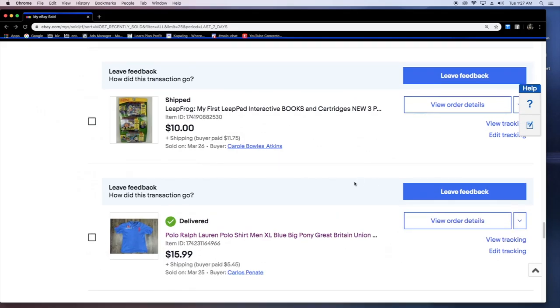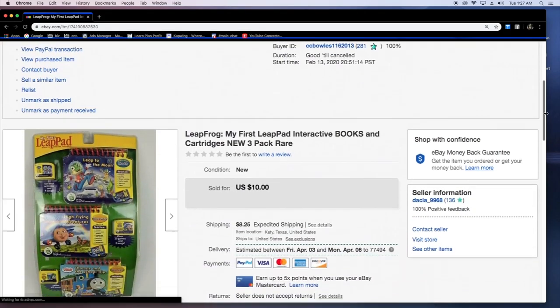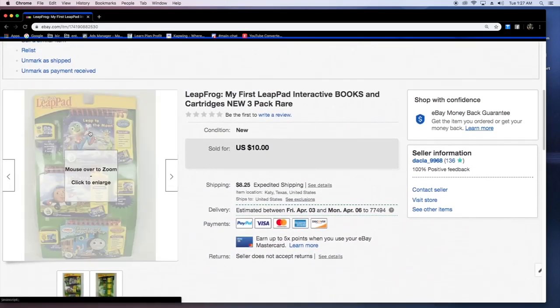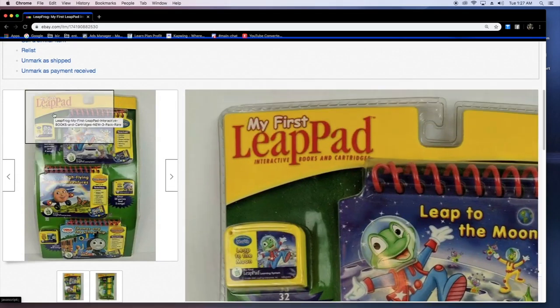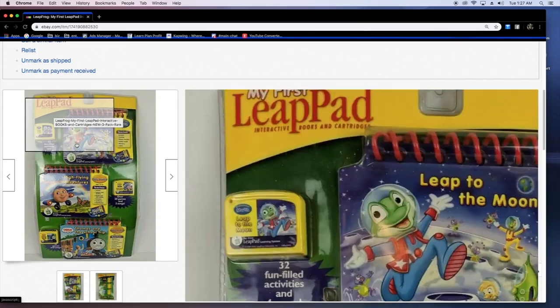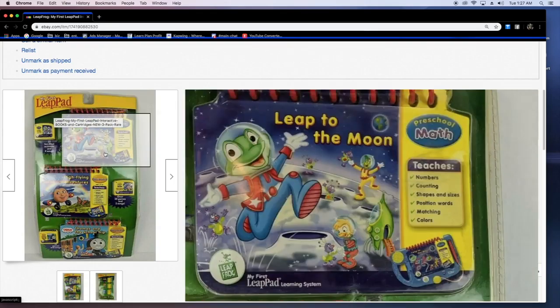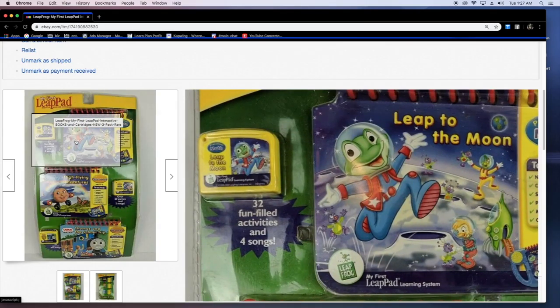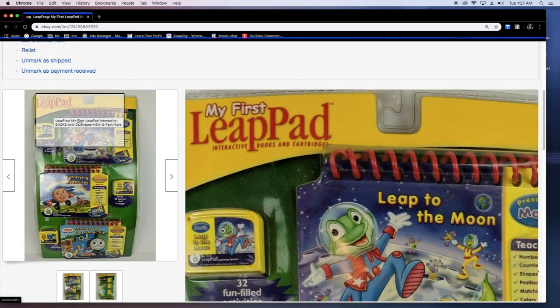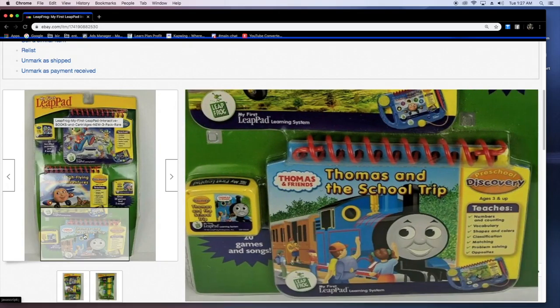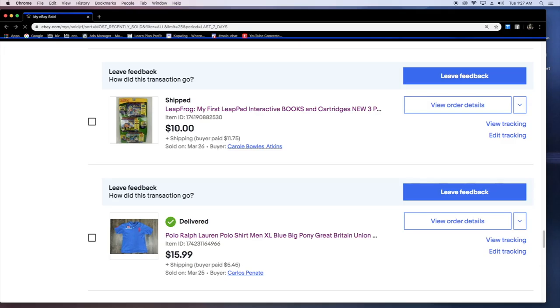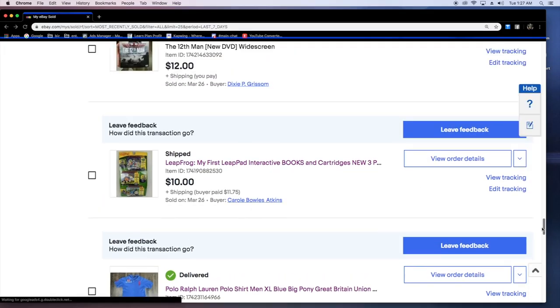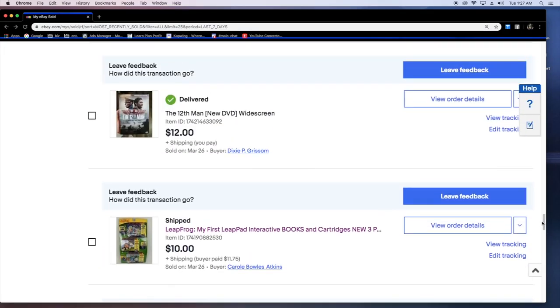Leapfrog, my first leap had interactive books. Got this from a Goodwill for like two bucks. Sold it for 10 plus shipping. Not a good item I'll get. I did get this back when I was still learning. Some things you don't get that much profit on, but it was brand new and I figured somebody's going to buy it.